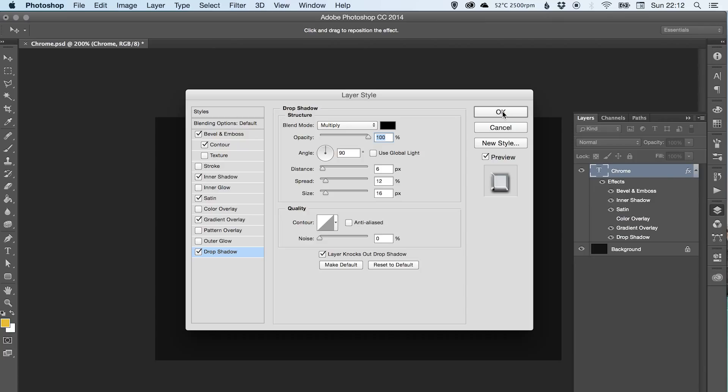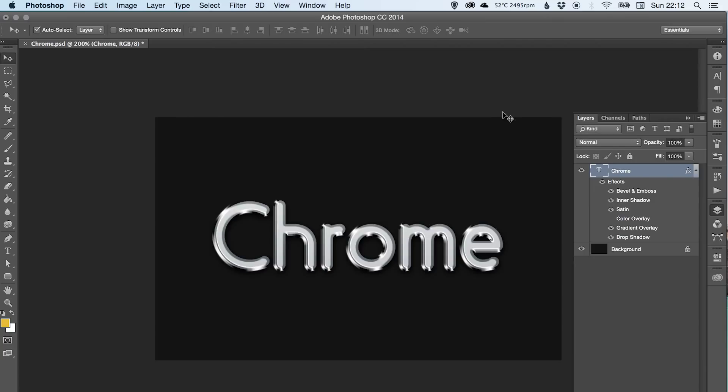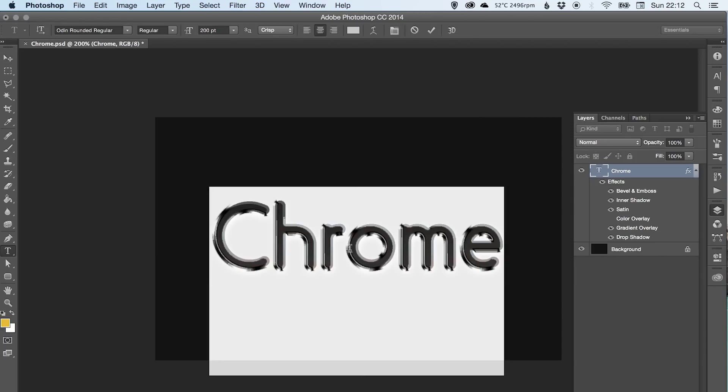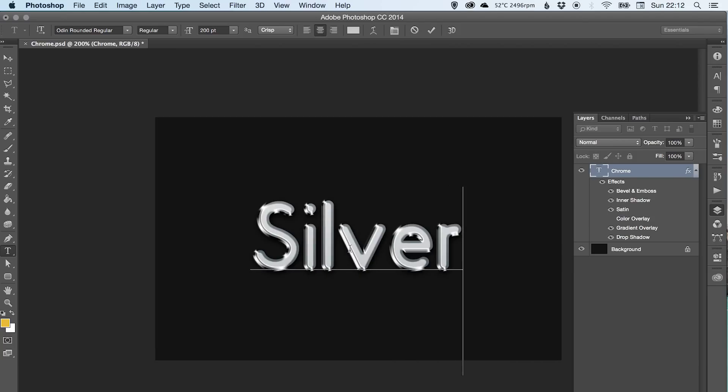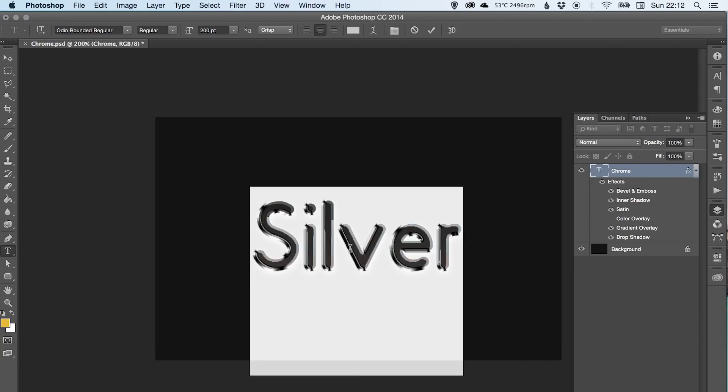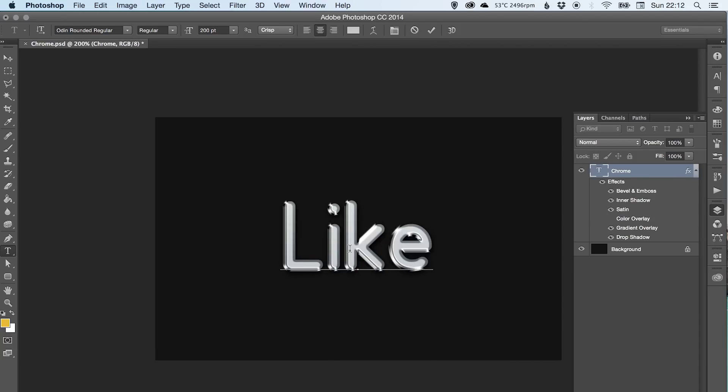If I click okay, you'll see we've created our chrome effect. This text is still editable as well, so you can change it to whatever you like.